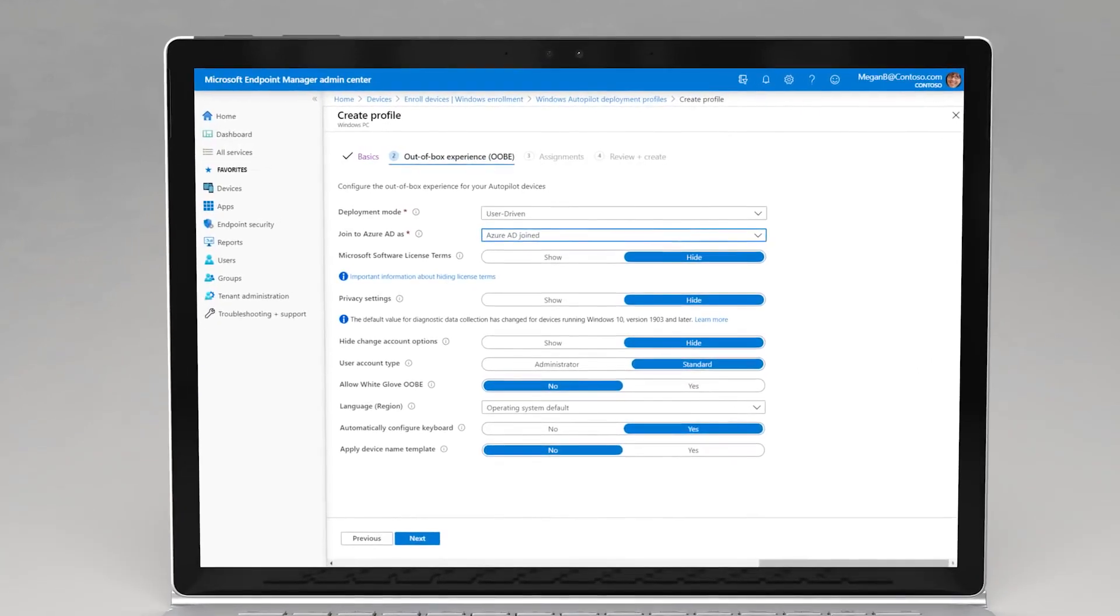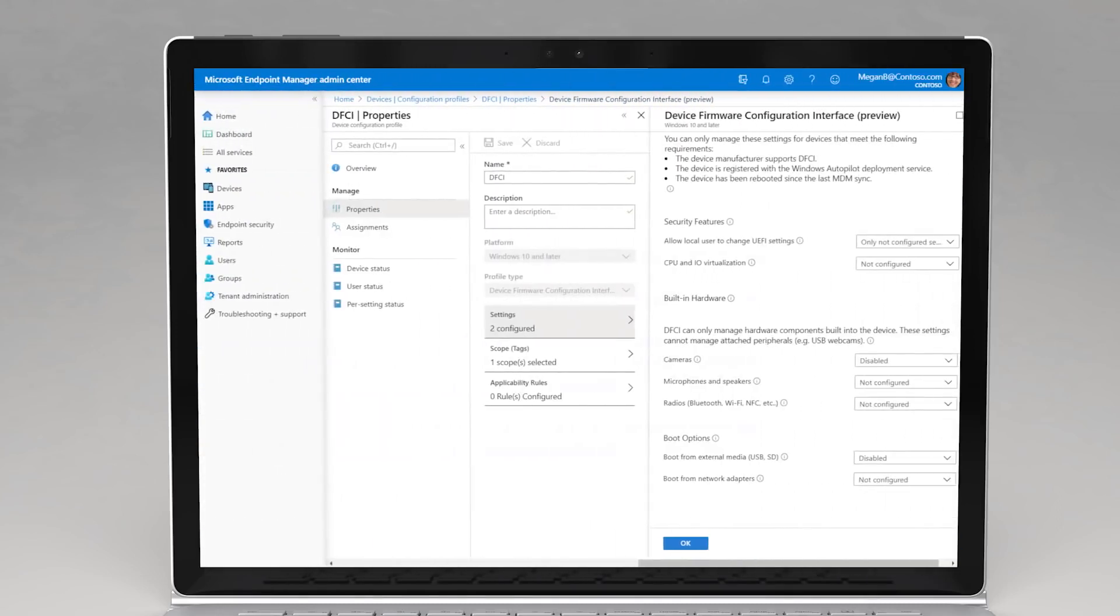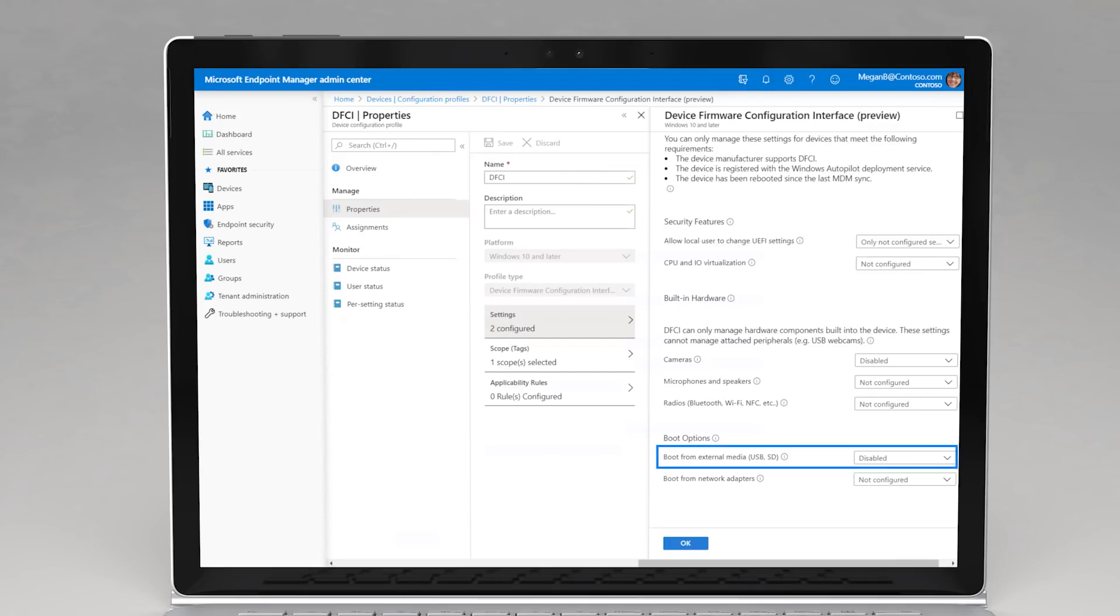And for IT, Surface Book 3 can be personalized with required apps and policies using the Windows Autopilot deployment service. And hardware capabilities can be managed centrally from Microsoft Endpoint Manager with the new Device Firmware Configuration Interface. For example, you can disable USB or camera devices and more to suit your needs.